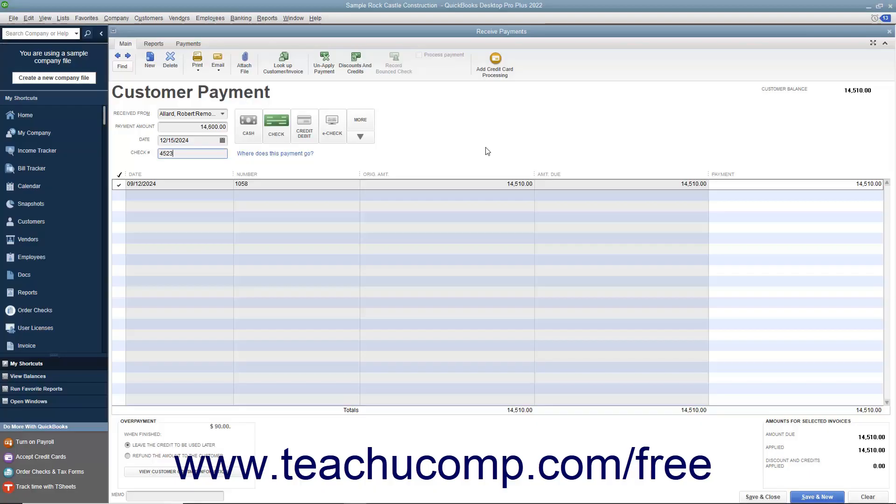If the customer pays you more than is due, you can enter the entire amount received into the Receive Payments window. The amount left over after you have applied the entire amount to outstanding invoices will appear within the Overpayment area at the bottom left corner of the Receive Payments window.